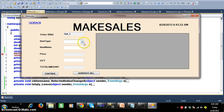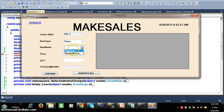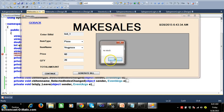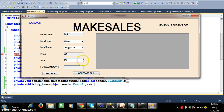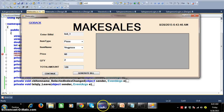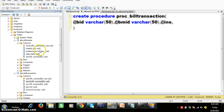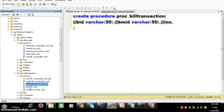The customer will select the item type like pizza, and based on the item type it has to display the item names. Whenever I enter the quantity, if there is no stock available, I enter the quantity as 2, so the total amount is 120. Whenever the user clicks on continue button, I want to insert bid, bmid, inumber, quantity, and amount in the bill transaction table.